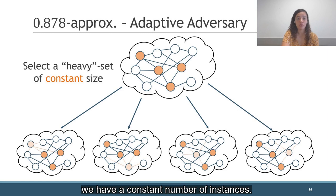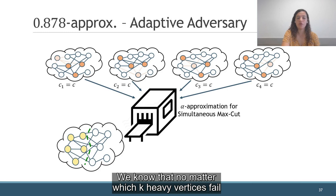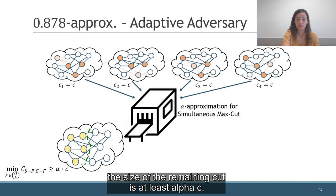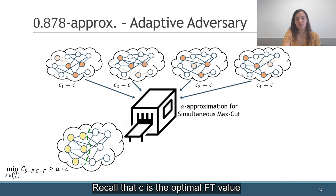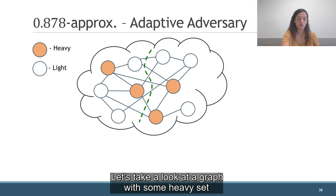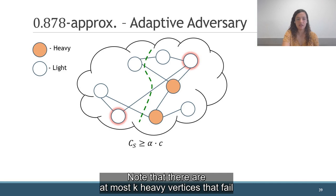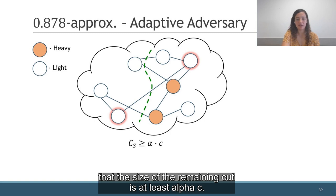Now, we can find an alpha-approximated simultaneous MaxCut on these instances and get a solution. We know that no matter which k heavy vertices fail, the size of the remaining cut is at least alpha*c, where c is the optimal FT value that we find by binary search. The question is what happens if the adversary removes non-heavy vertices as well. So let's take a look at a graph with some heavy set and k vertices that fail. First, we can remove the heavy vertices. Note that there are at most k heavy vertices that fail, thus it follows from the simultaneous MaxCut approximation that the size of the remaining cut is at least alpha*c.